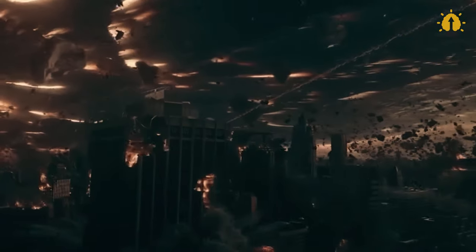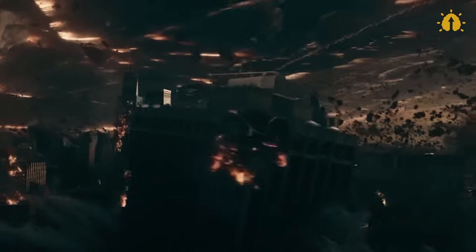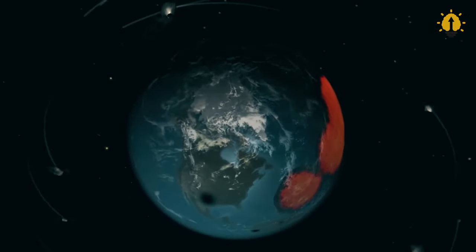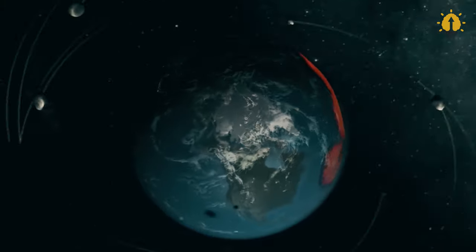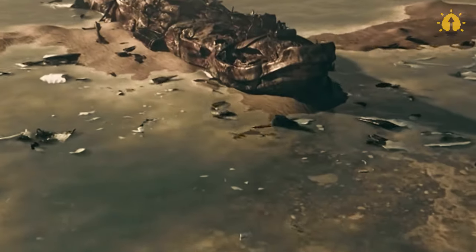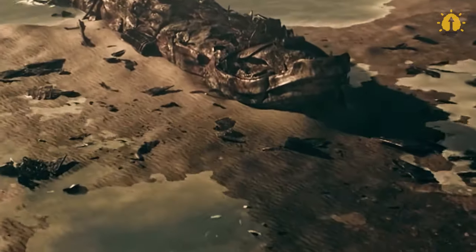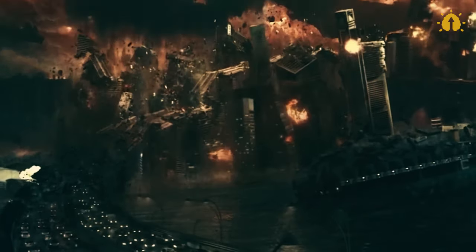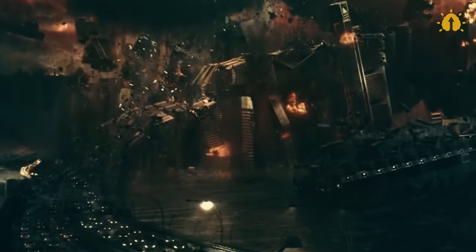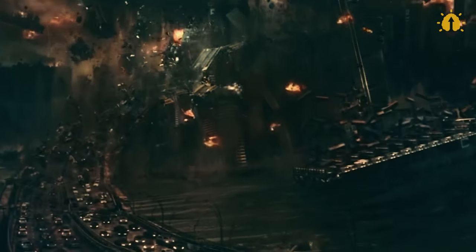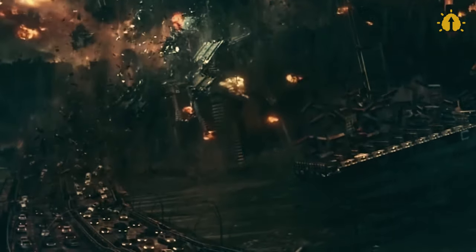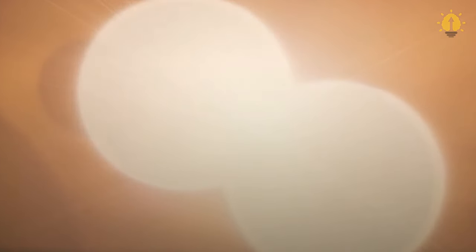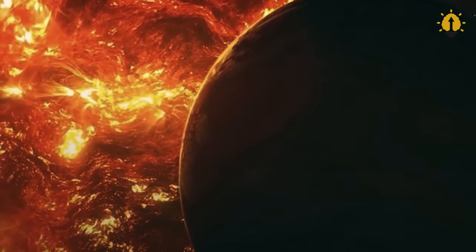The previously mentioned effects become exponentially more severe and swift. Survival might be conceivable for a select few who seek refuge in bunkers, provided they possess adequate supplies. However, the world they emerge to would be a desolate, inhospitable landscape for hundreds of thousands of years. The likelihood of human extinction looms exceedingly large in such a scenario.